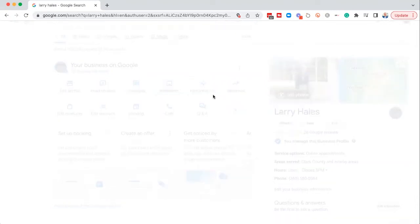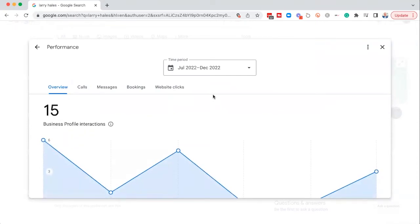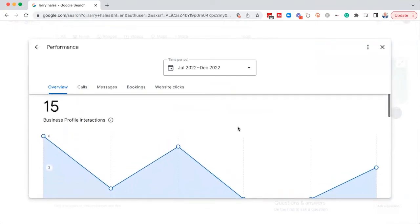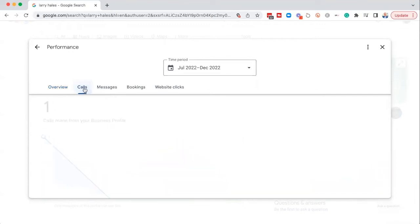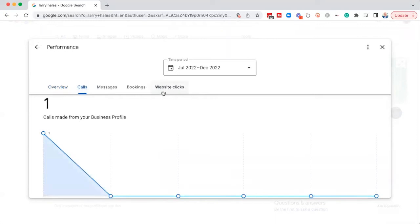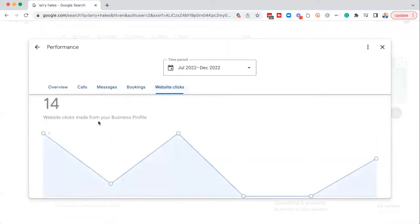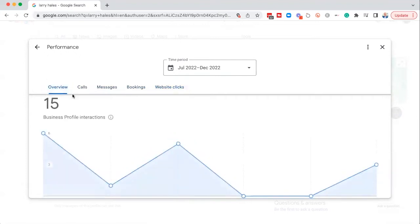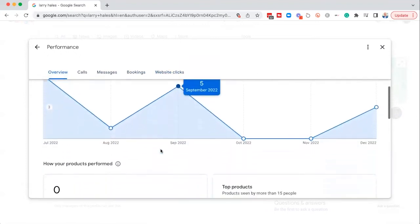The next one over is the performance. Now this is the one that I like a lot because I'm an analytics guy. I look at the analytics and see what's going on. This tells you like how many business profile interactions that you've had since July, from July to December. So in this instance, I've had 15, one call, no messages, no bookings and 14 website clicks. Okay, so we've had 15 business profile interactions.